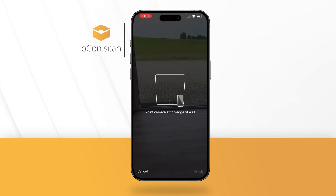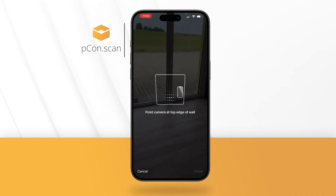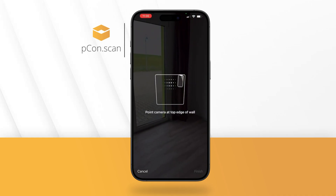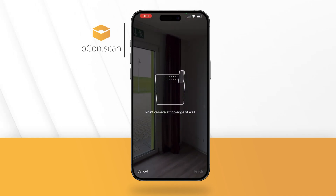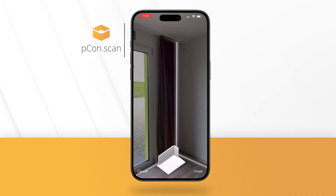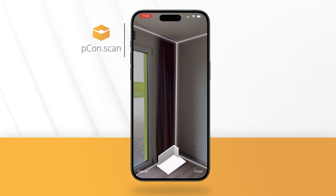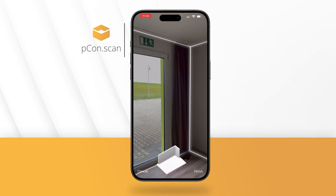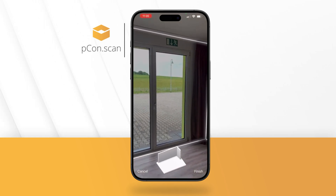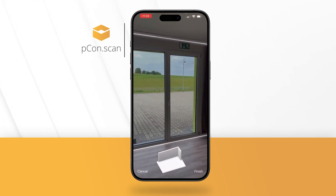Move your smartphone to establish a room reference and navigate to the top point of a wall. The room capturing starts automatically and progress is shown at the bottom center.